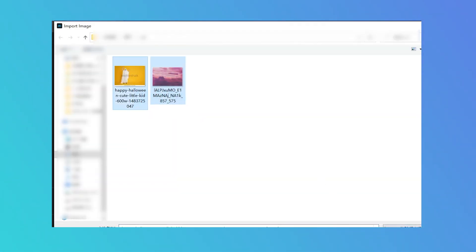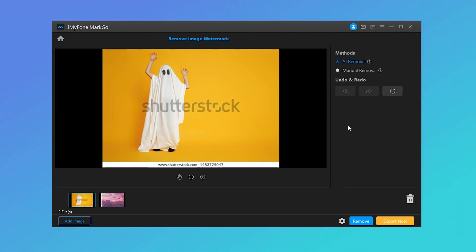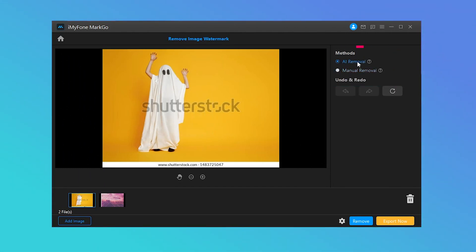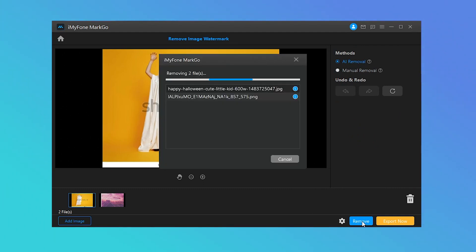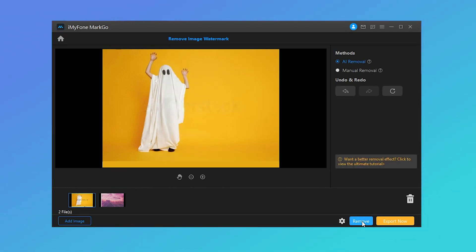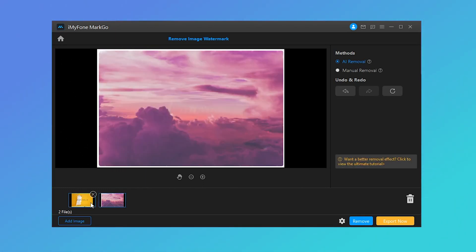Step 3: Select AI Removal. On the right panel, you can see an option of AI Removal — click on this option. Step 4: Click on the Remove button. MarkGo can automatically detect a center watermark or scattered logo on images and erase them instantly with an AI algorithm. The watermark on your images will vanish just like magic.